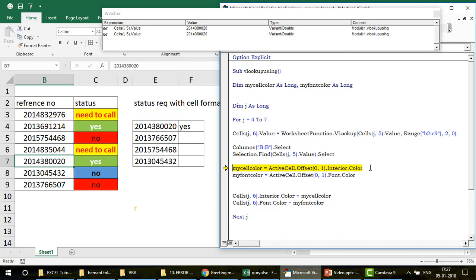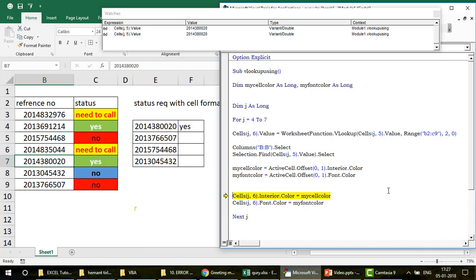From the active cell (B7), I use Offset(0, 1) — same row, one column to the right. Then myCellColor = ActiveCell.Offset(0,1).Interior.Color gives me the color number — I don't need to memorize it. Similarly, myFontColor = ActiveCell.Offset(0,1).Font.Color gives me the font color as a long number. Both variables are now populated.